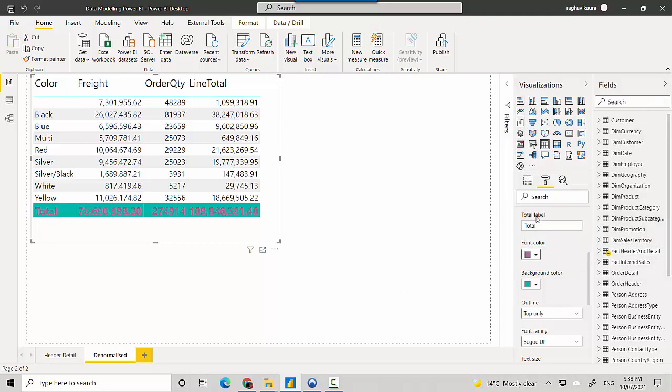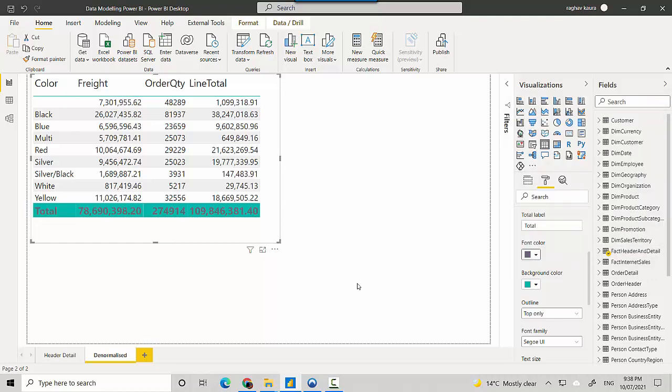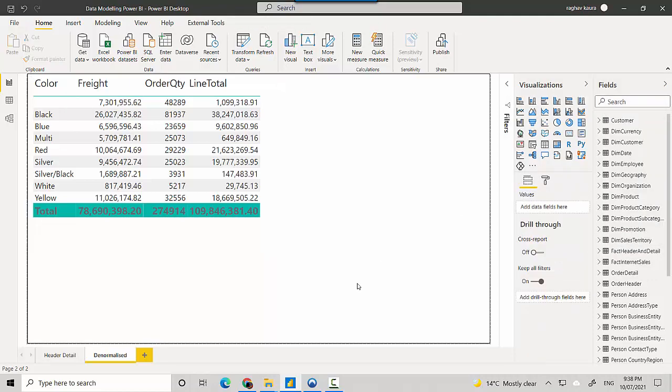That doesn't look too good so we'll just go and maybe change it slightly. So in this video we've essentially learned how to change the font for the total field in Power BI.